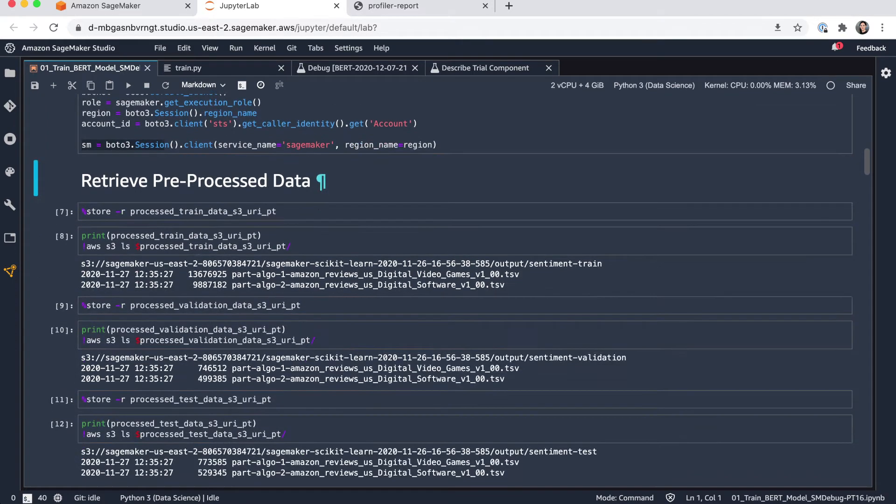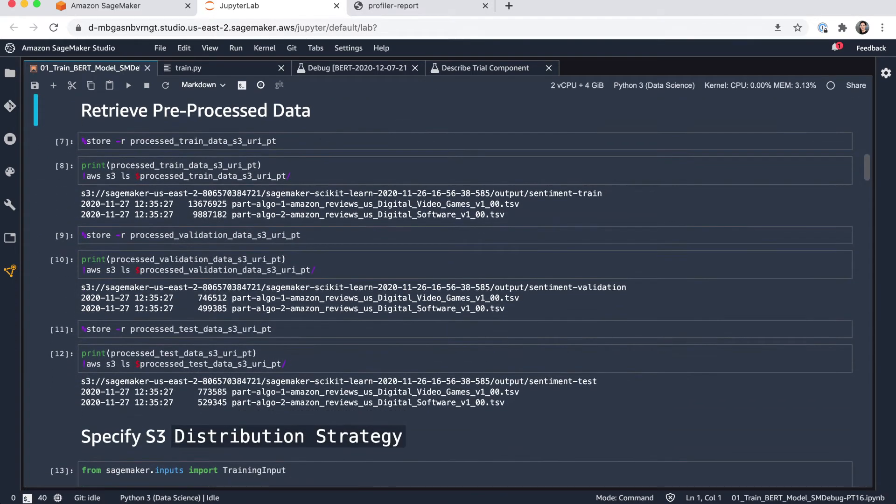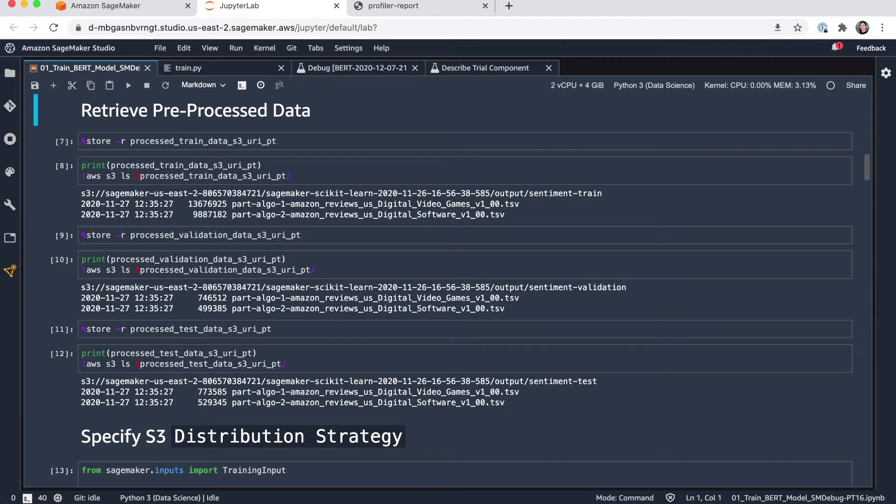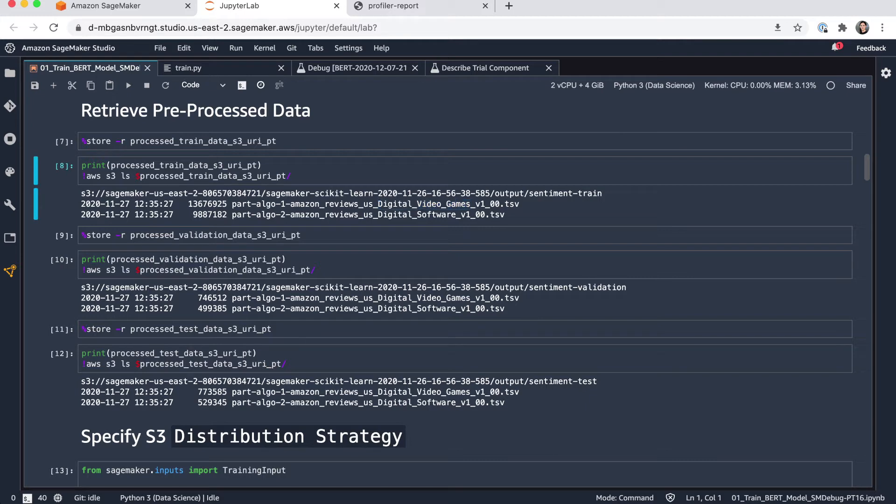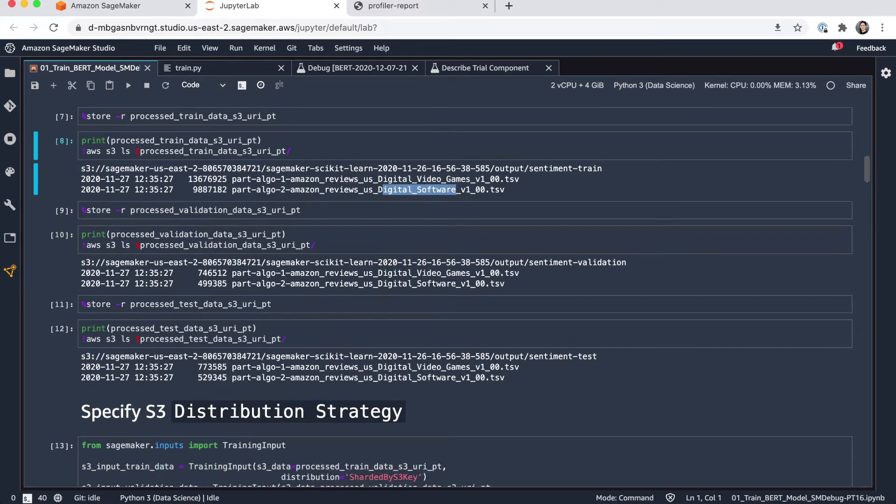Then I need to have access to my training data. So here I'm just retrieving my pre-processed files. They're TSV files from the dataset, which are pre-processed now to have the sentiment classes. And you can see I'm using two categories here, digital video games and digital software.